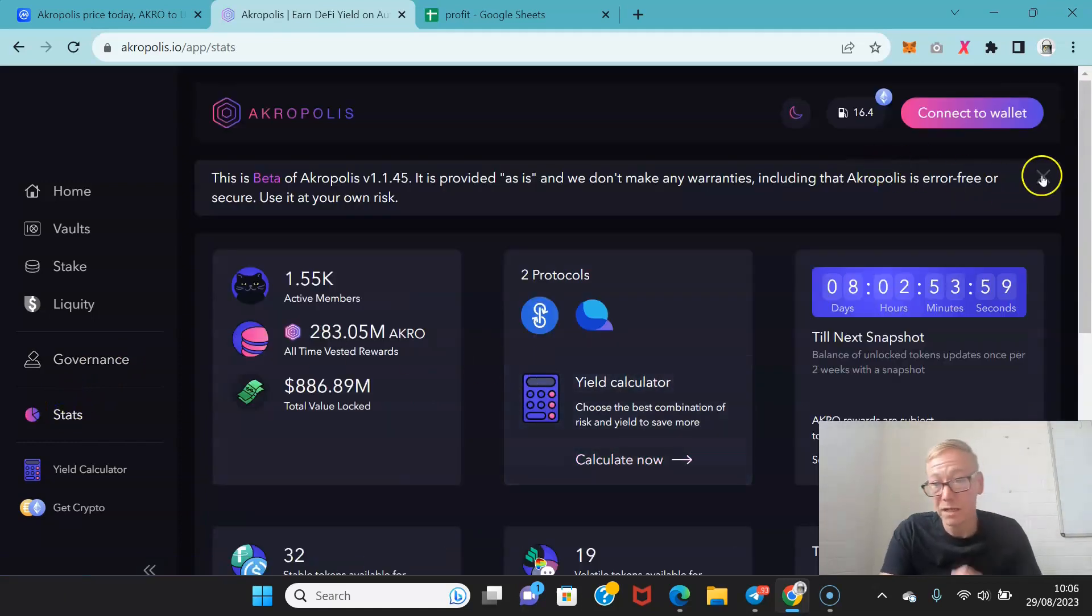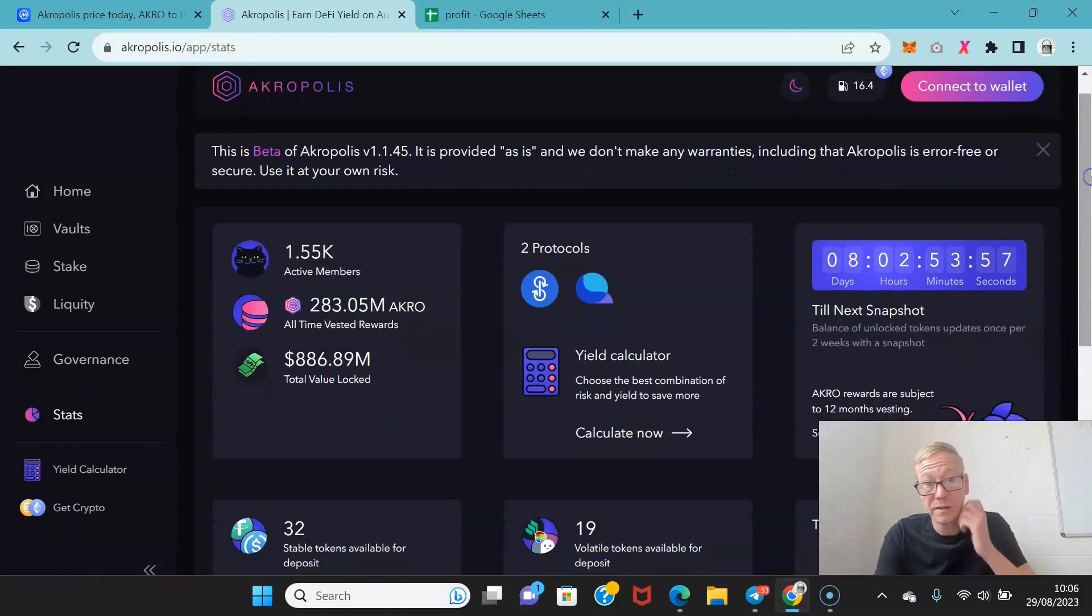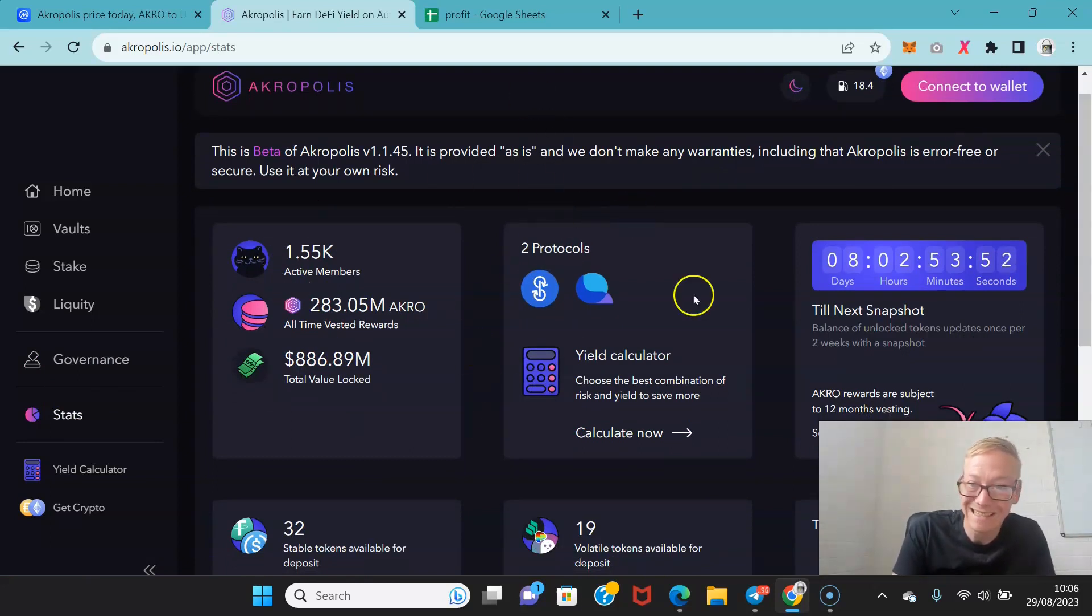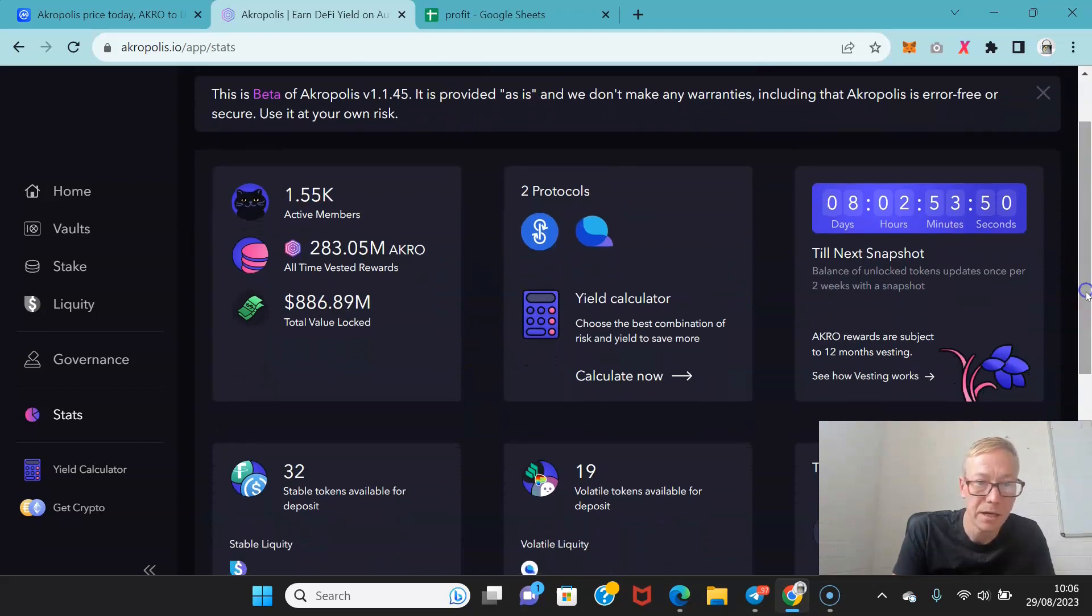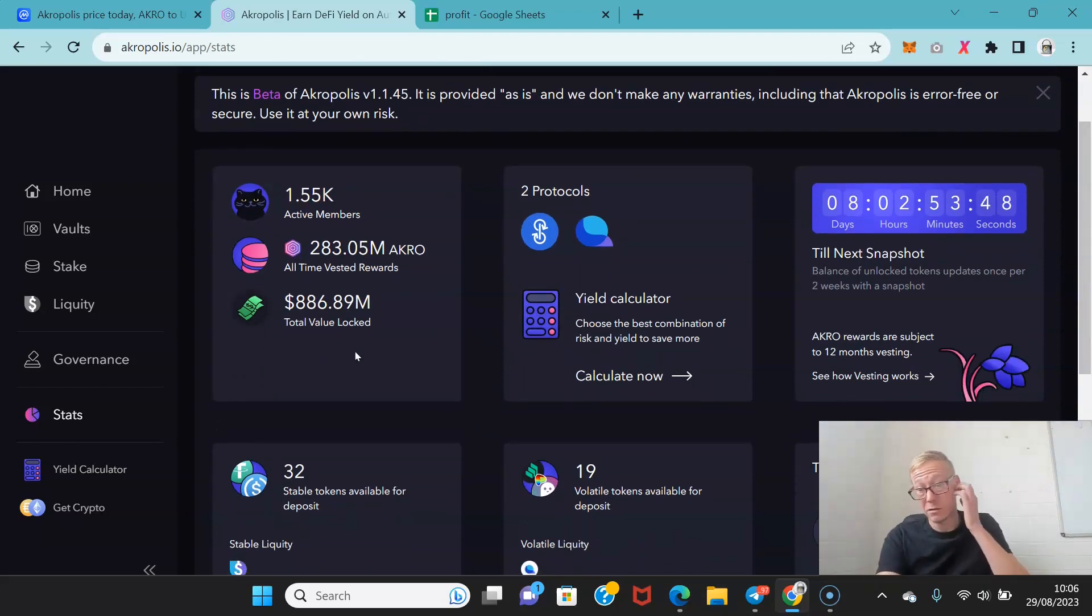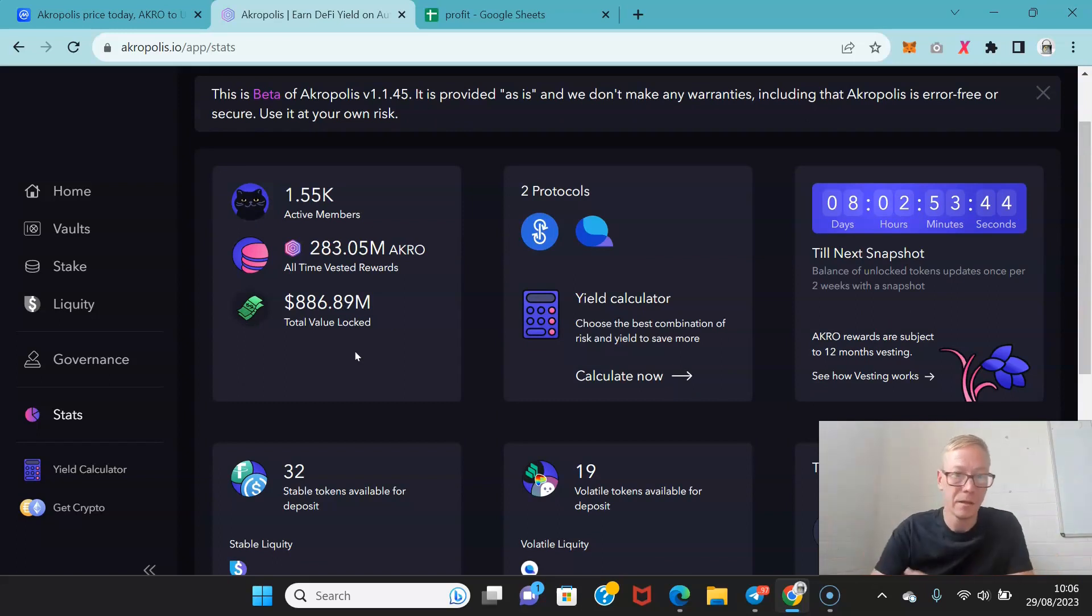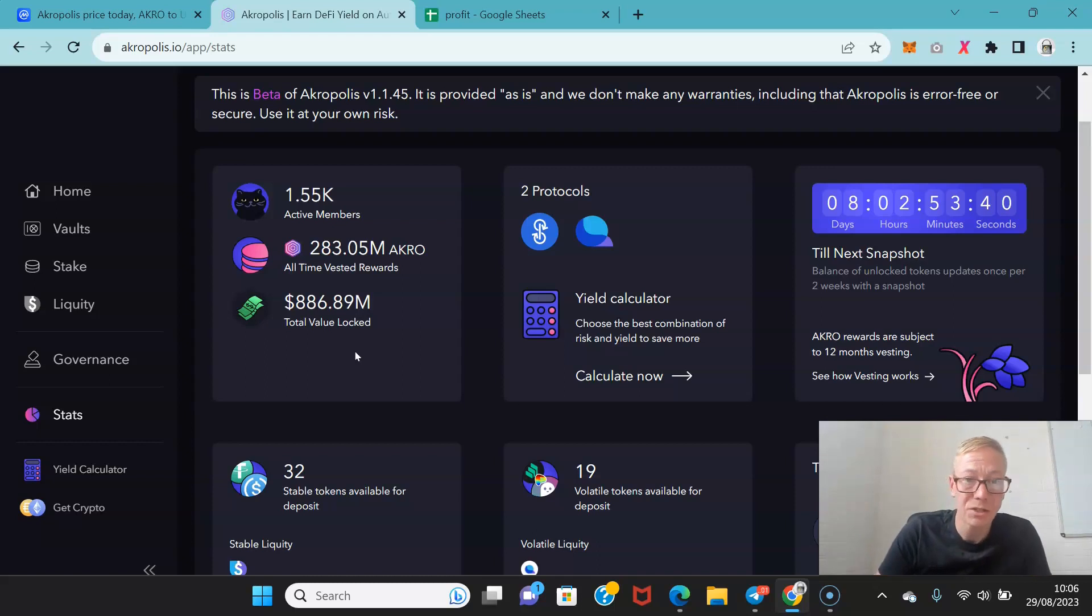Statistics wise as of right now they have 1550 active members that are consistently using Acropolis. The total value locked in Acropolis because obviously you've got the year and you've got the liquidity embedded in, so it's about 886 million dollars.